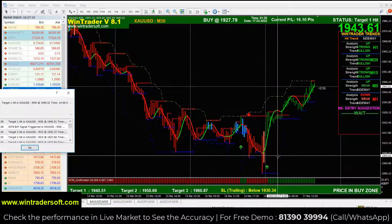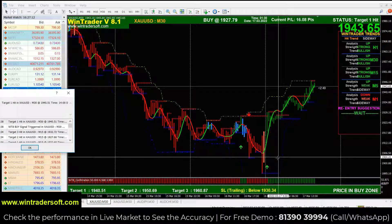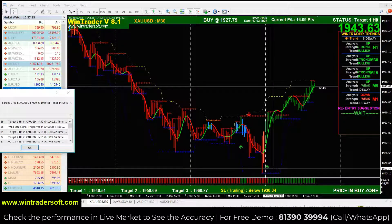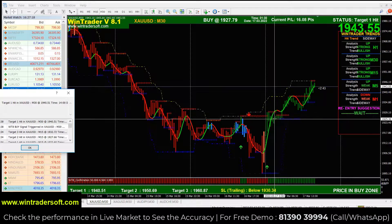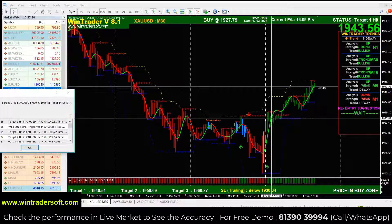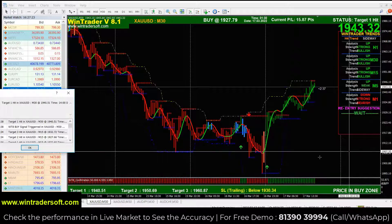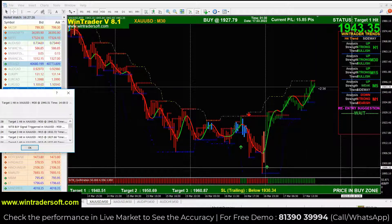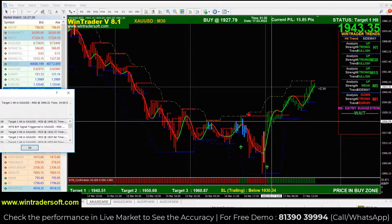After checking the confirmation — because 3 confirmations are very important. The first is the candle colour, the second is the bar colour, and the third is the price and buy zone. When all 3 are confirmed, you can take entry at the second candle's opening rate.